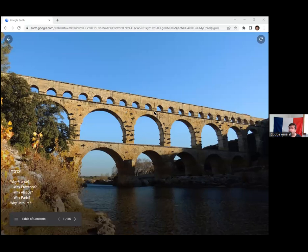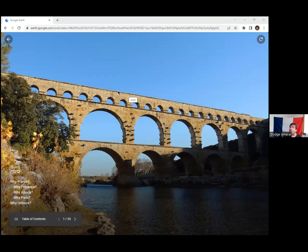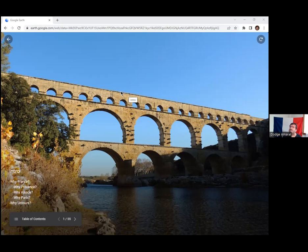Of course this is the Pont du Gard, because before France there was Gaul and the Roman Empire. Back in those days you could actually walk up and climb through the arches, and in spite of my fear of heights I actually did that. It was an exciting moment.